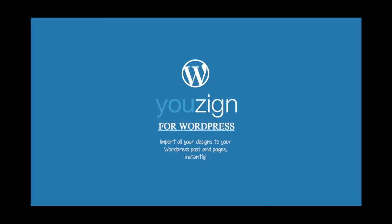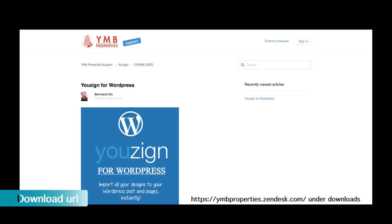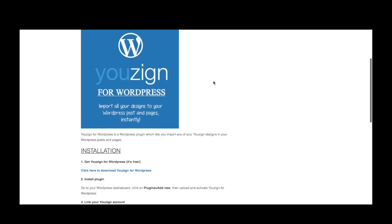Hi and welcome to the uZyne WordPress plugin tutorial. In this tutorial I'll show you how to import your designs from your uZyne gallery directly into your WordPress dashboard using the uZyne WordPress plugin. You can find the WordPress plugin at ymbproperties.zendesk.com. Just click on the uZyne for WordPress article link under the download section at the bottom left hand corner of the screen to access this post.